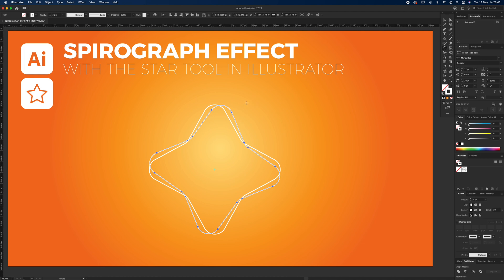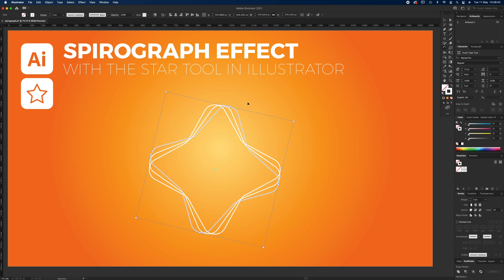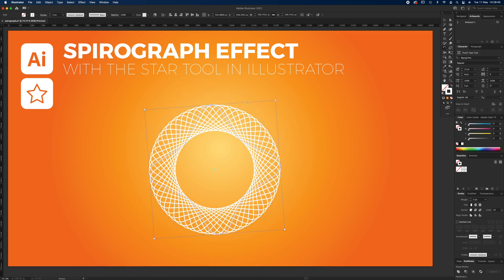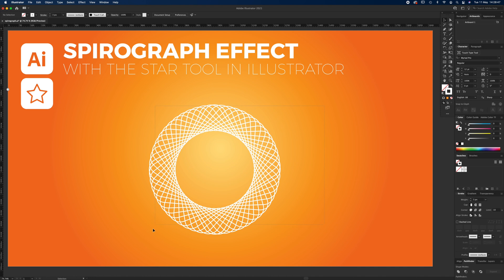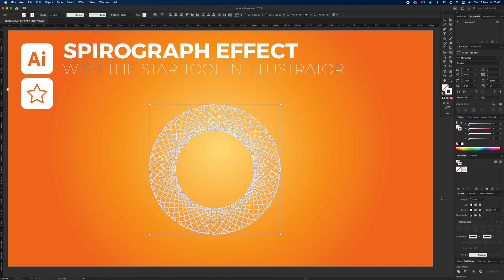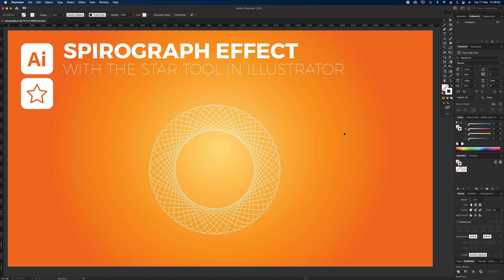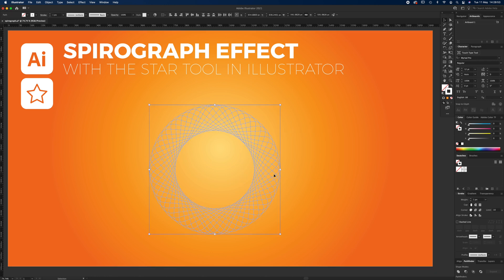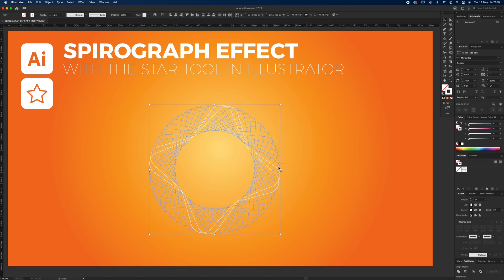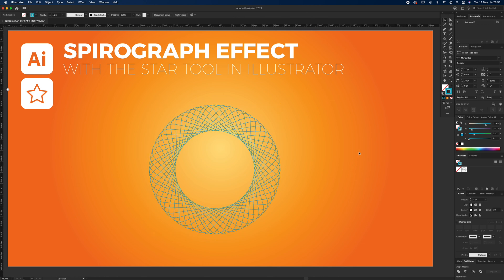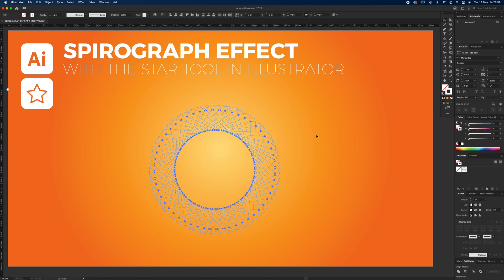Just keep pressing Command D until it fills it all in. Once you've got that, you can select the whole thing, take the weight down, even change the color of the stroke to whatever you want, or apply a gradient along the stroke.